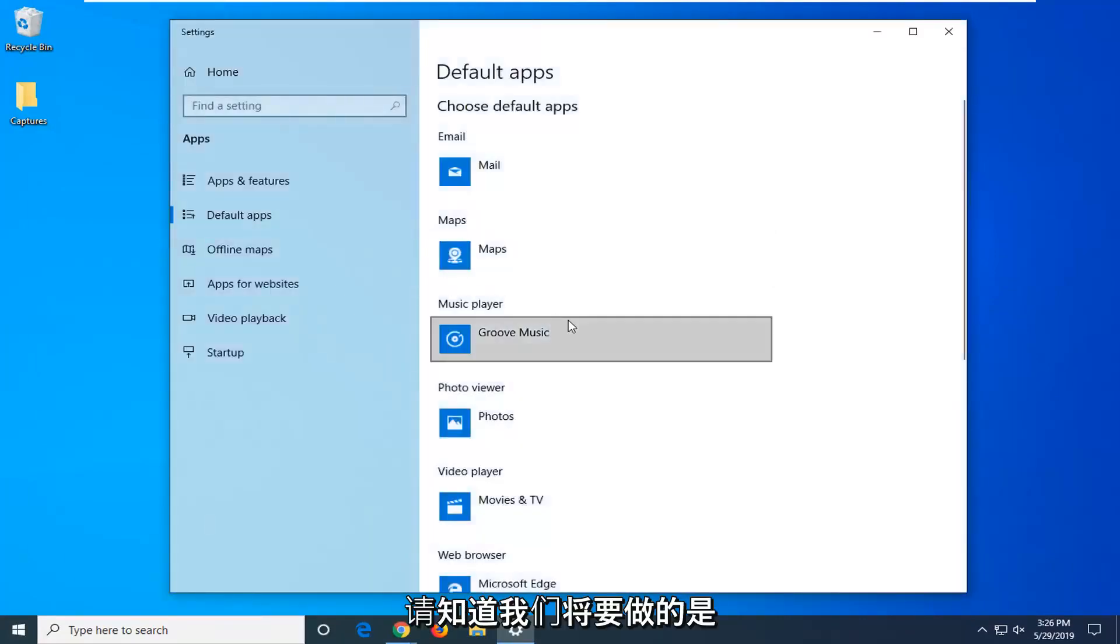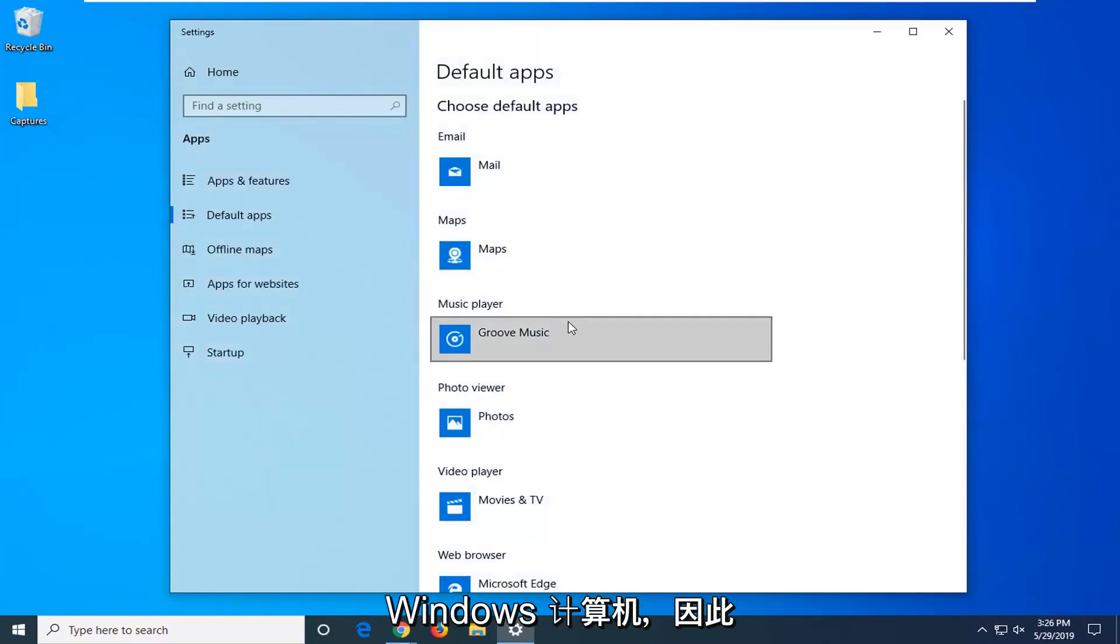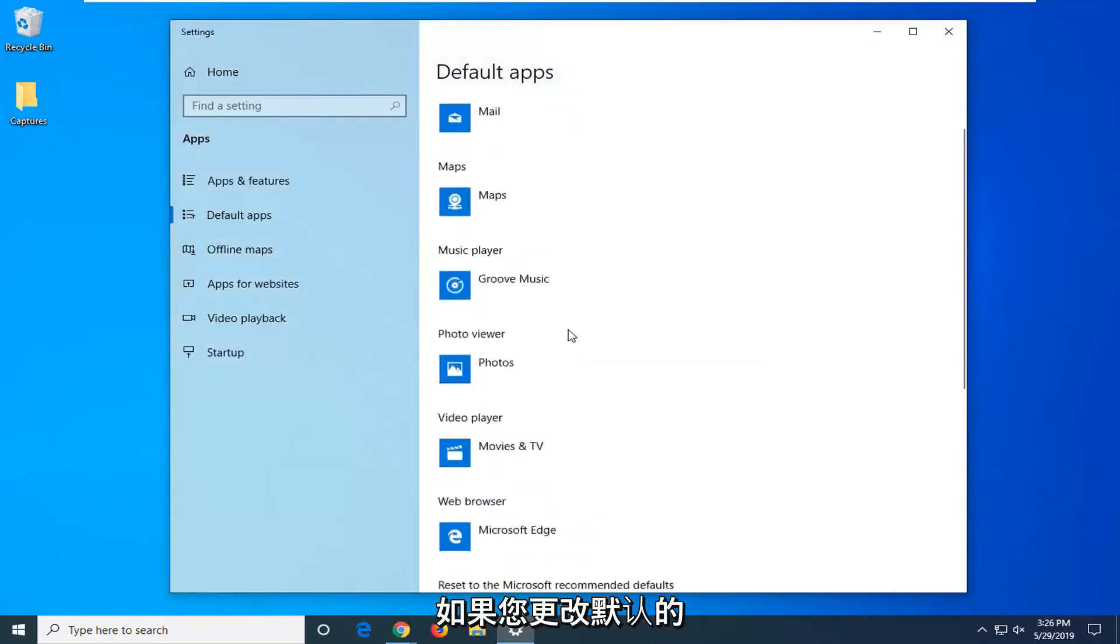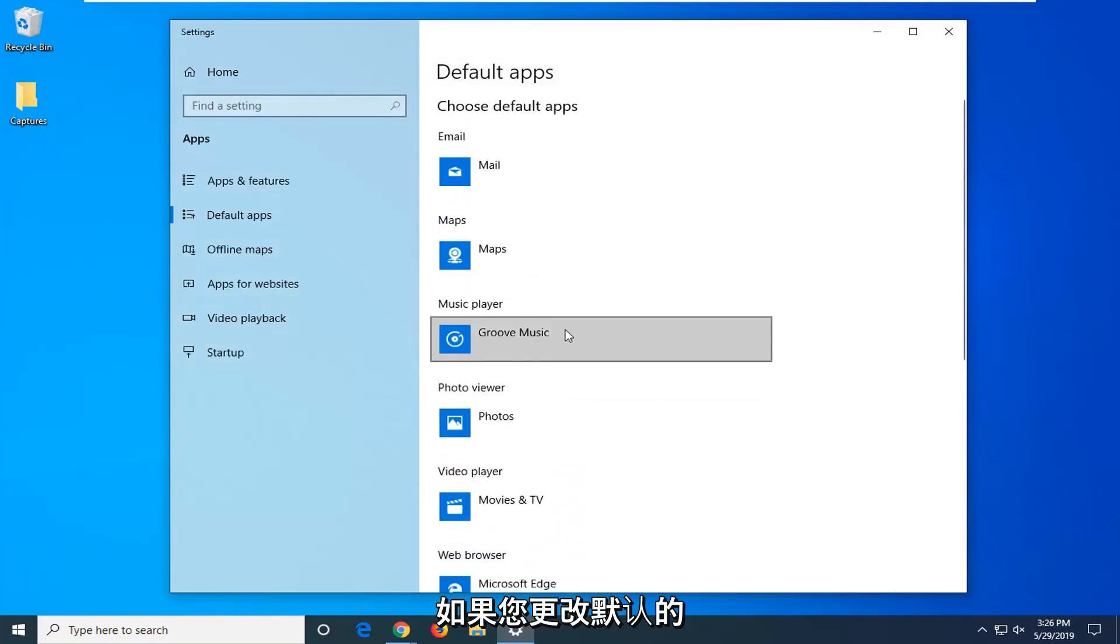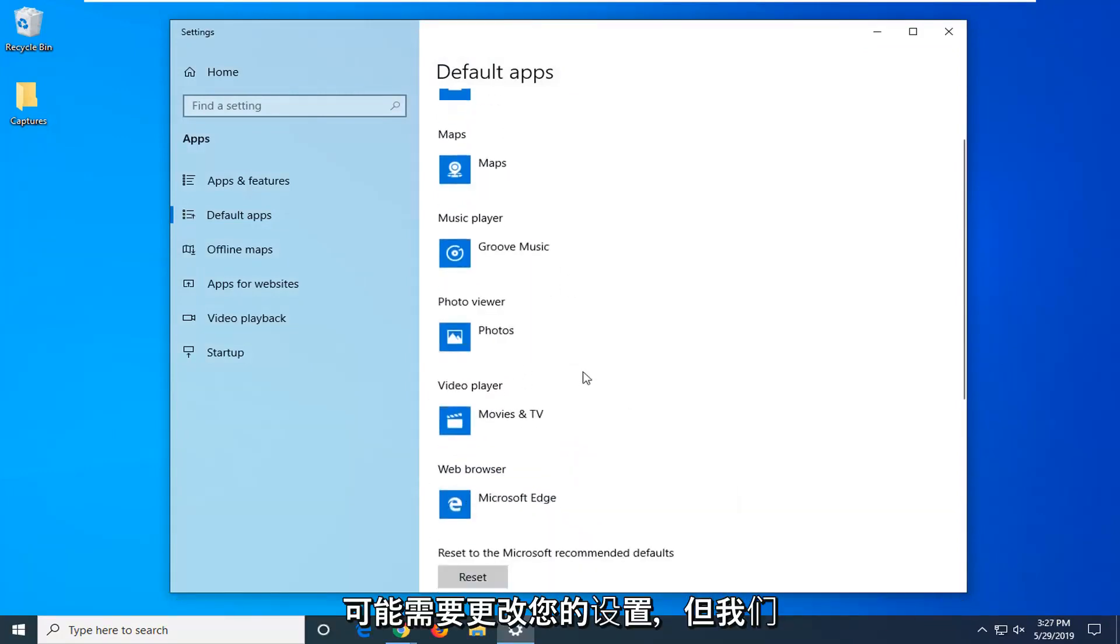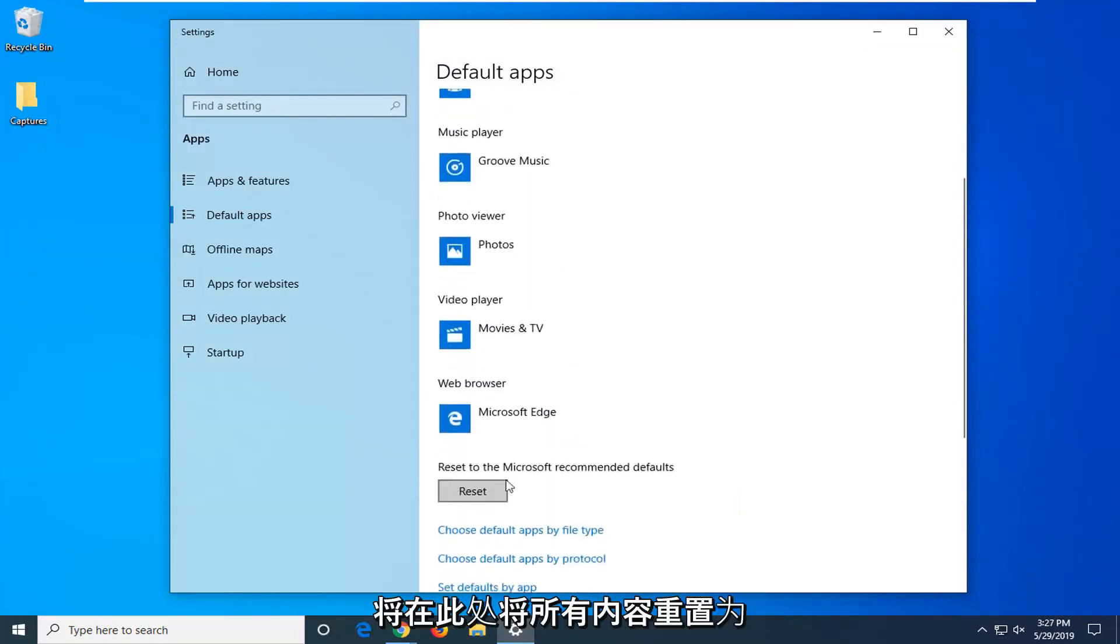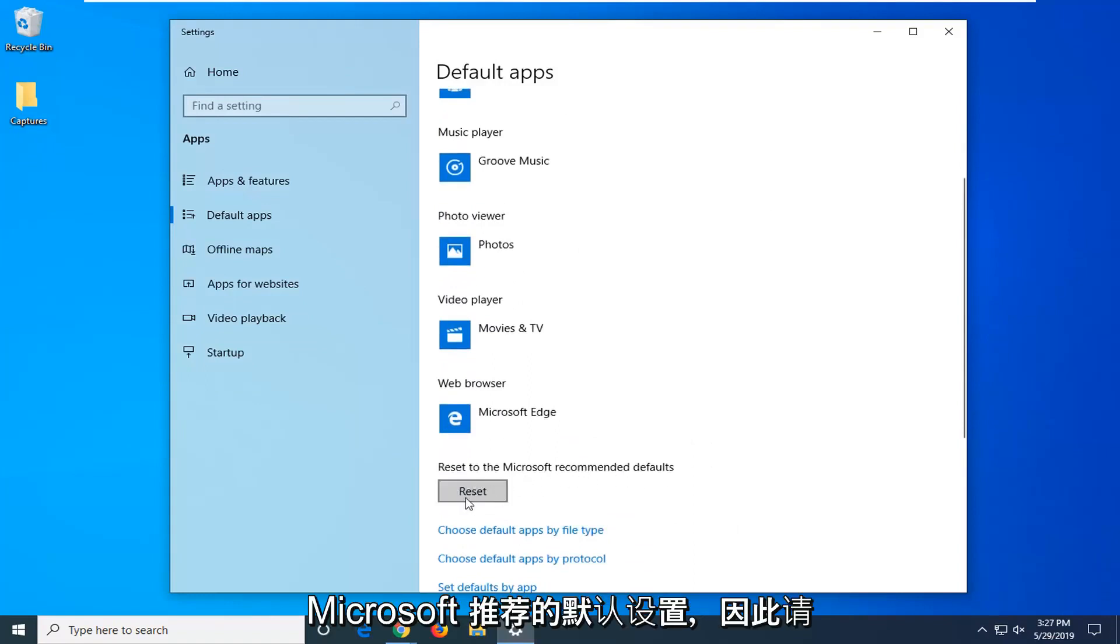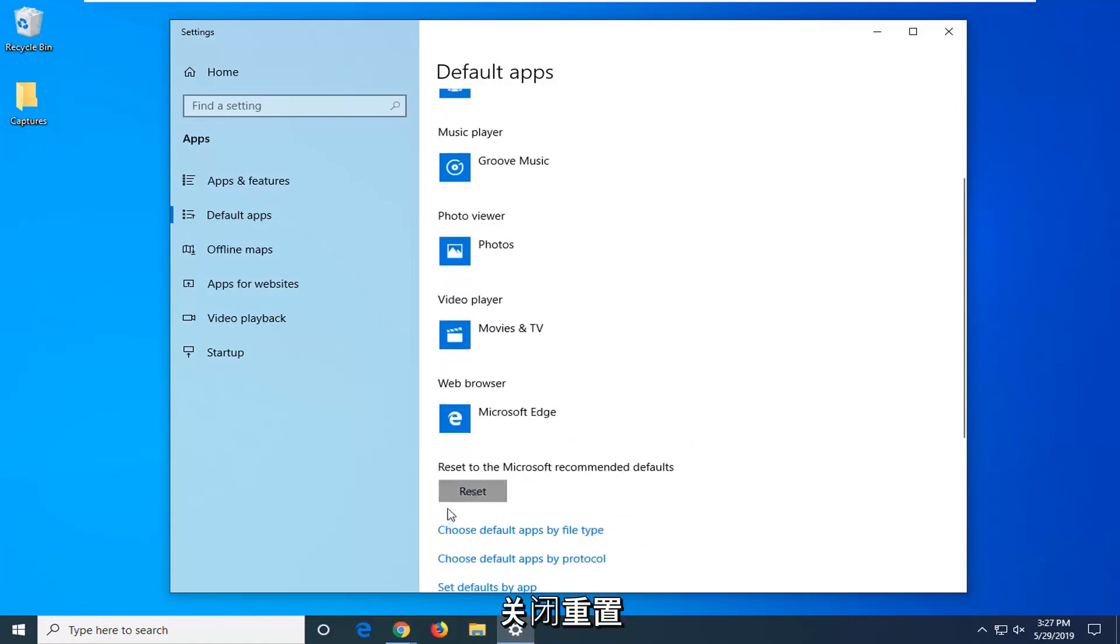Please know what we are about to do is reset the default apps on your Windows computer, so you might have to reset them back. If you changed your default web browser or video player or whatnot, you might have to change it back. But we are going to be resetting everything back to Microsoft recommended defaults here. So click the reset button.